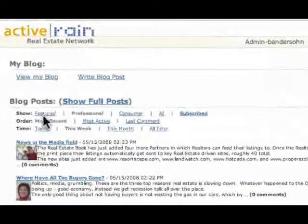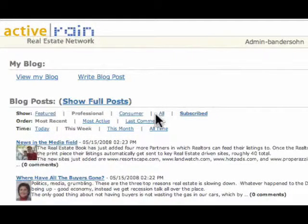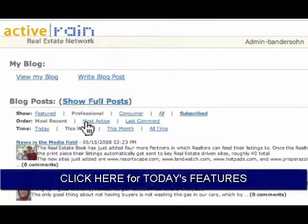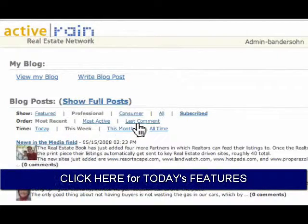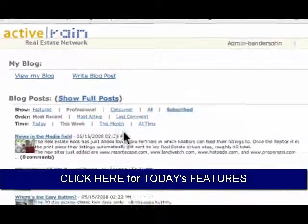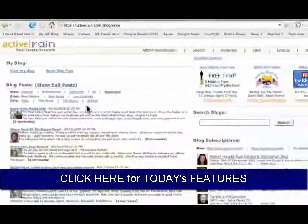You can sort through these by featured, all, subscribe, consumer. You can put them in order by most active or the latest comments and of course you can search today, the week, the month or of all time.